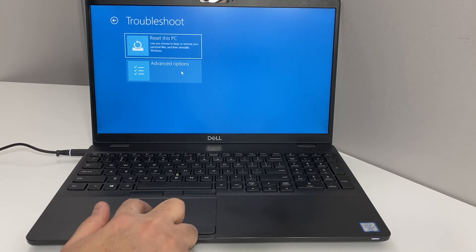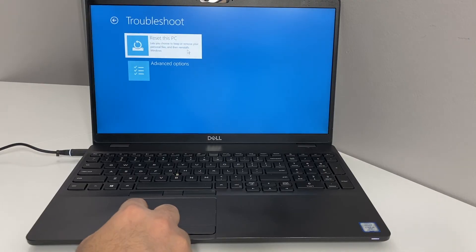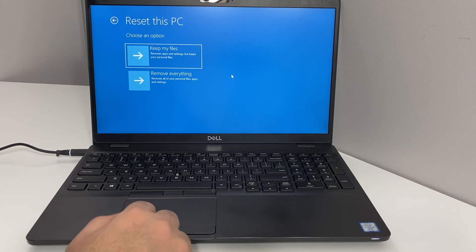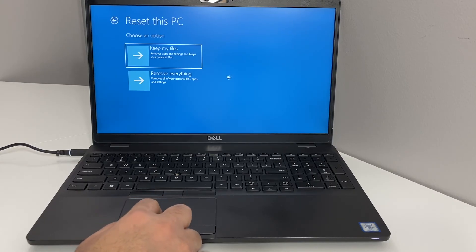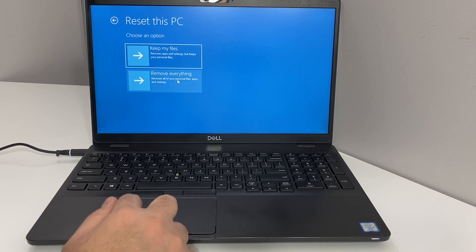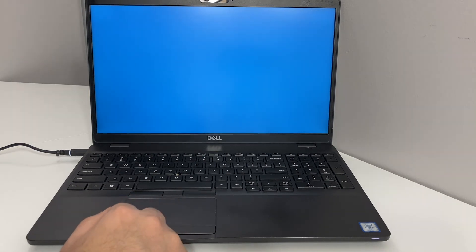Here it gives you two different options. You want to pick Reset this PC using the mouse. Then it gives you two options: either keep your files or remove everything. We're going to go with remove everything. It will take a minute to load.